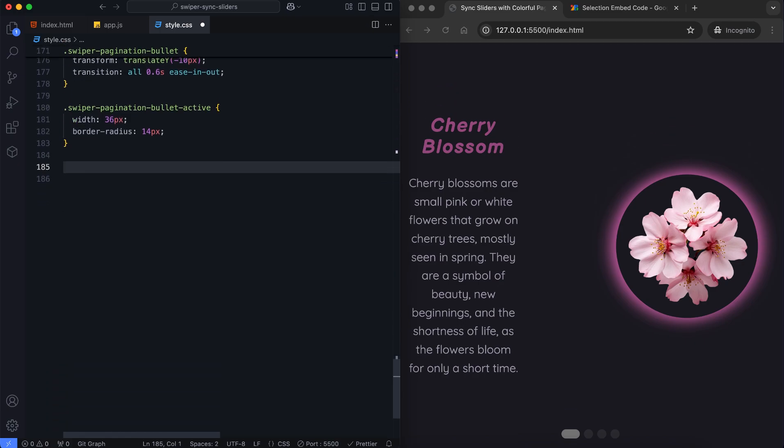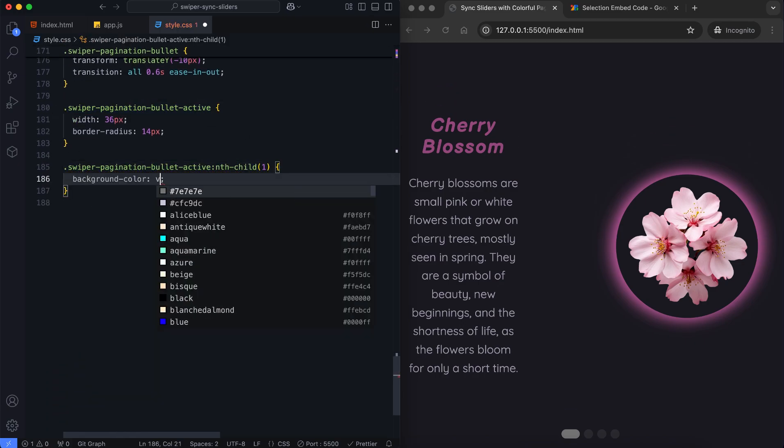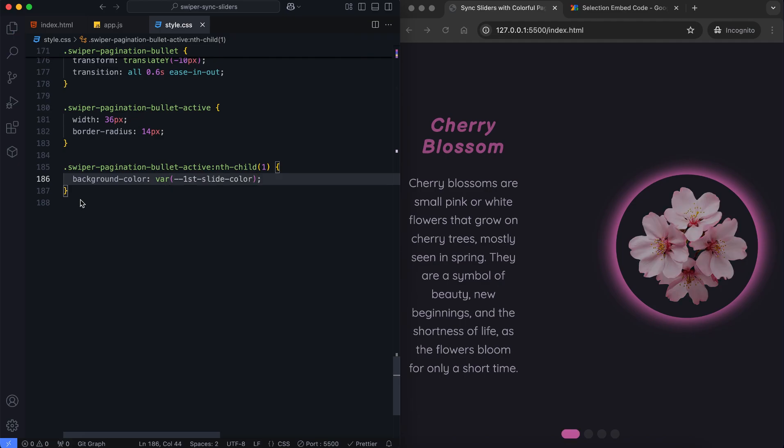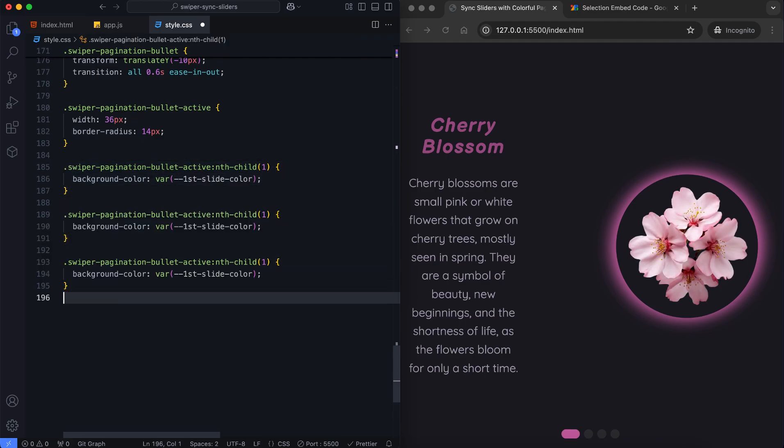Pagination bullets grow larger with smooth transitions when active. The active pagination bullet dynamically changes its color to match the current slide's theme.